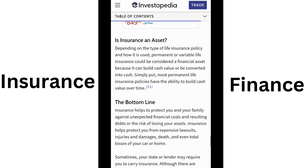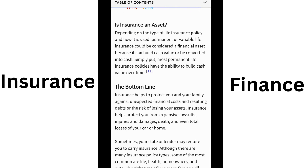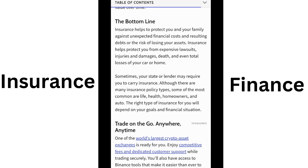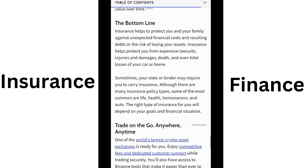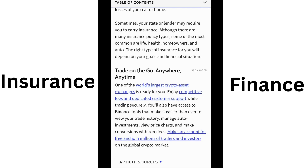Understanding how insurance works can help you choose the right policy. Competitive coverage may or may not be right for you. There are three components of insurance: the premium, the policy limit, and the deductible.